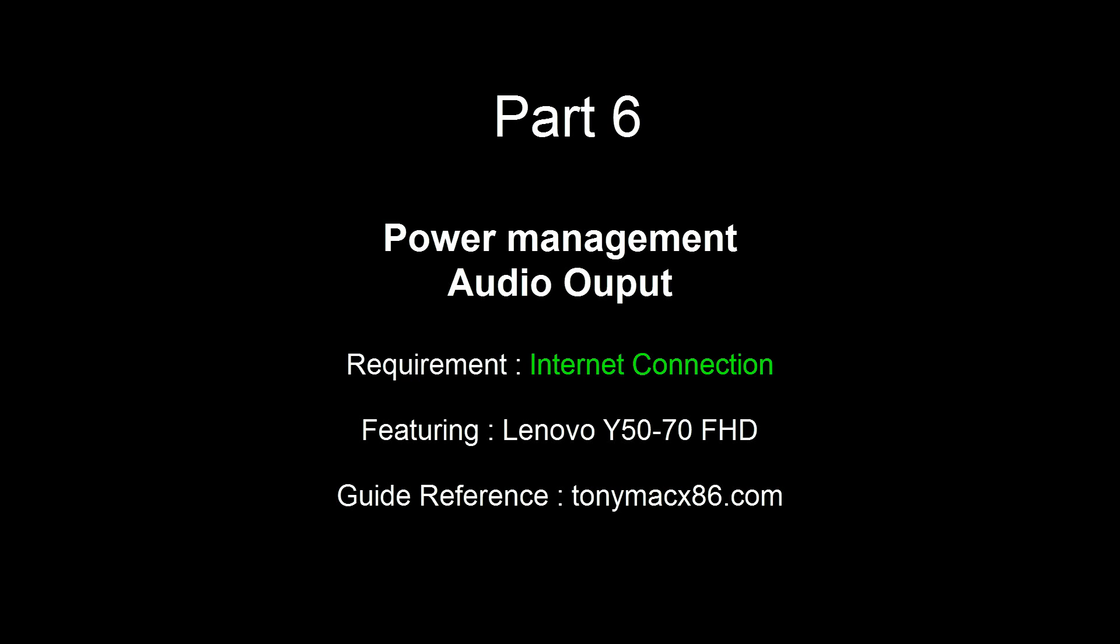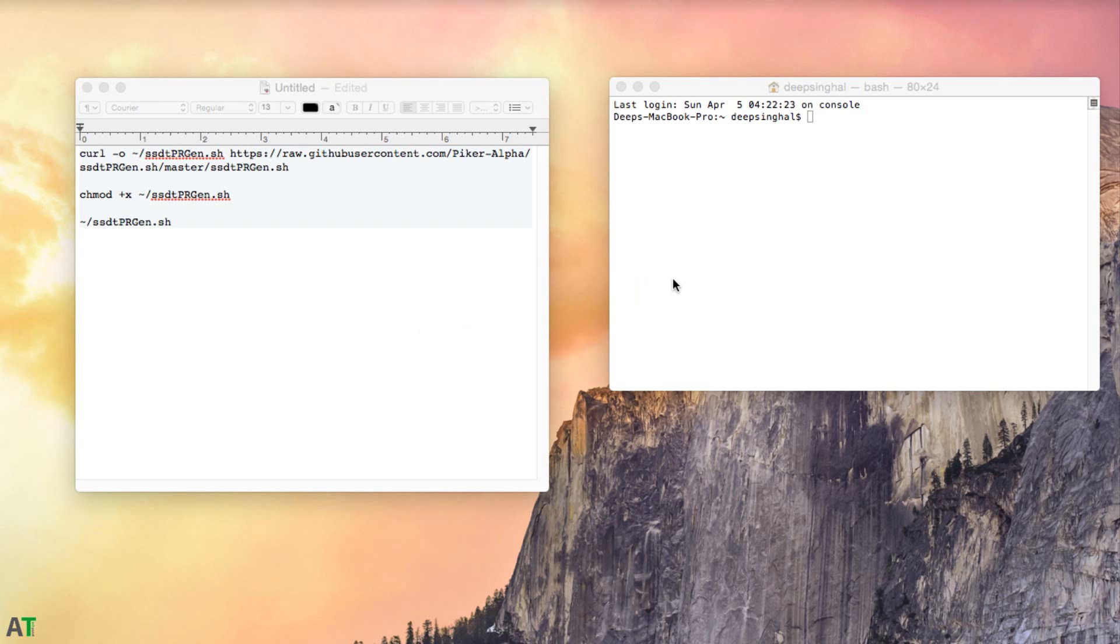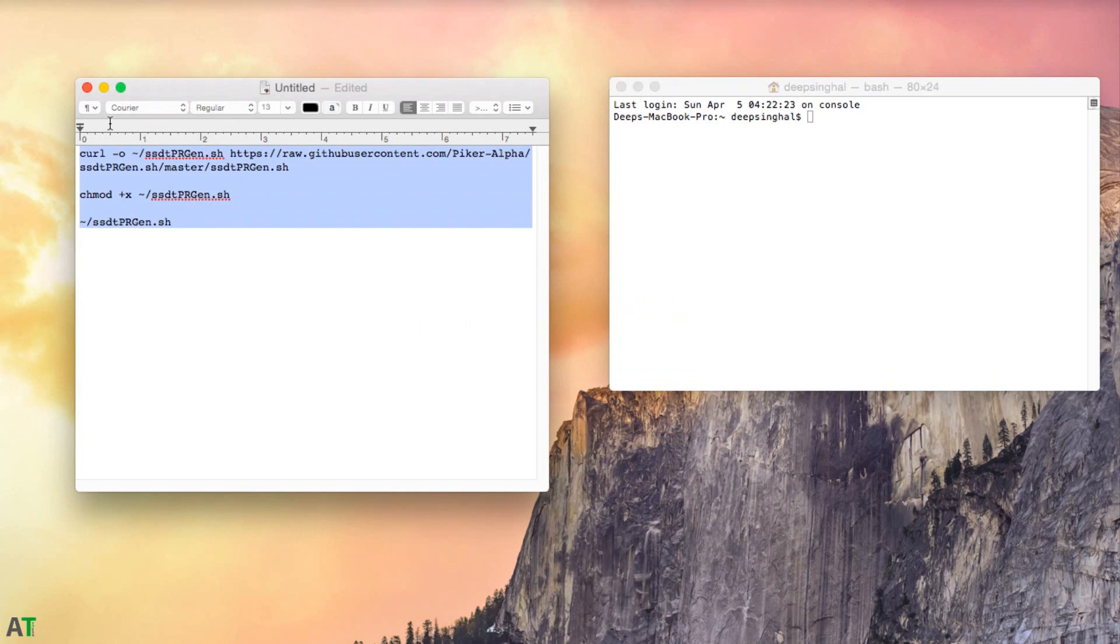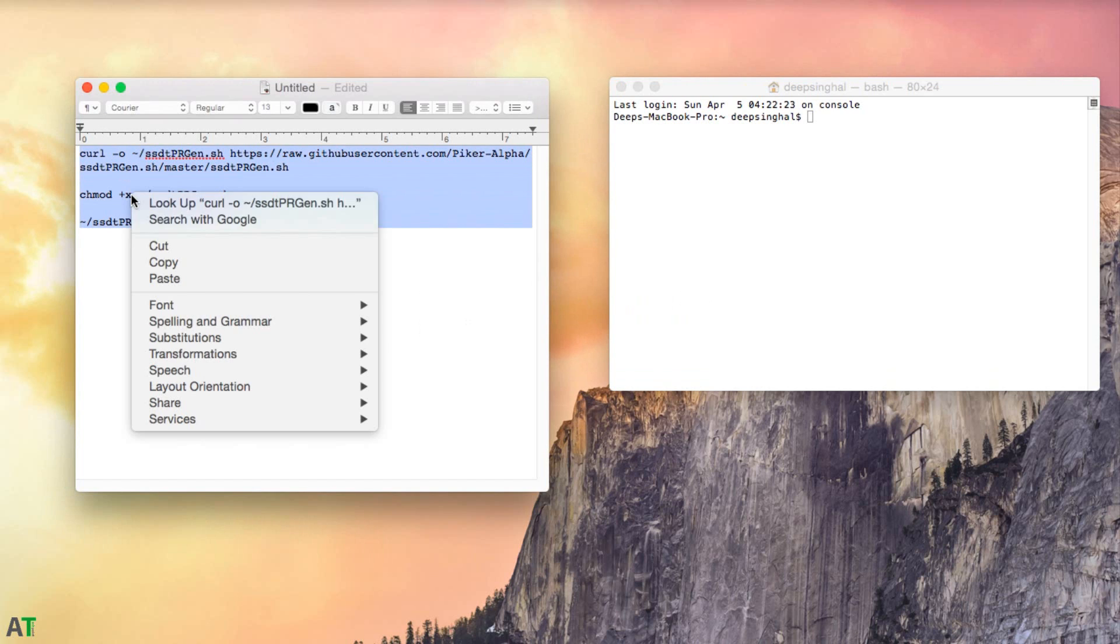Hi everyone, this is DeepSingle. Welcome back to episode 6 of how to hackintosh Lenovo i50. In this episode, I will tell you how to fix your power management and how to make your audio work. First, you will need an internet connection for it.